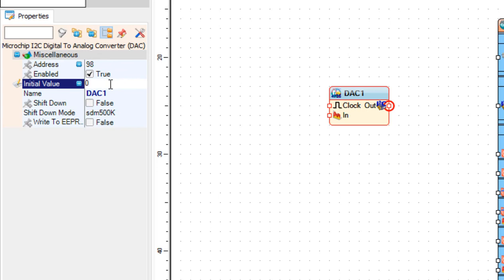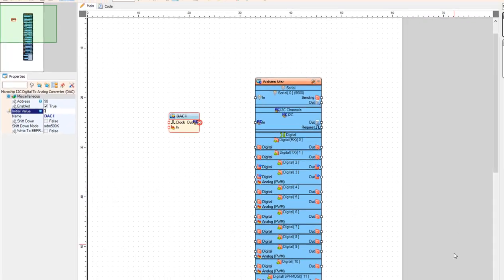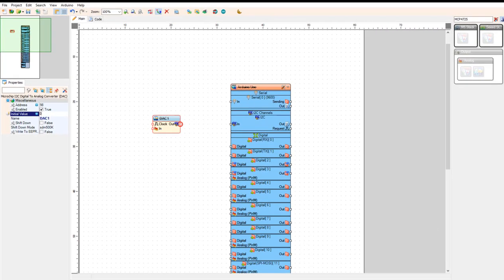In Visuino the values for the analog go from 0 to 1 and everything in between. If the value is 1 that means the output will be 5 volts. If the value is 0.5 then the output will be 2.5 volts. Since we are going to use the generators we are not going to set the value but you can play with it later.